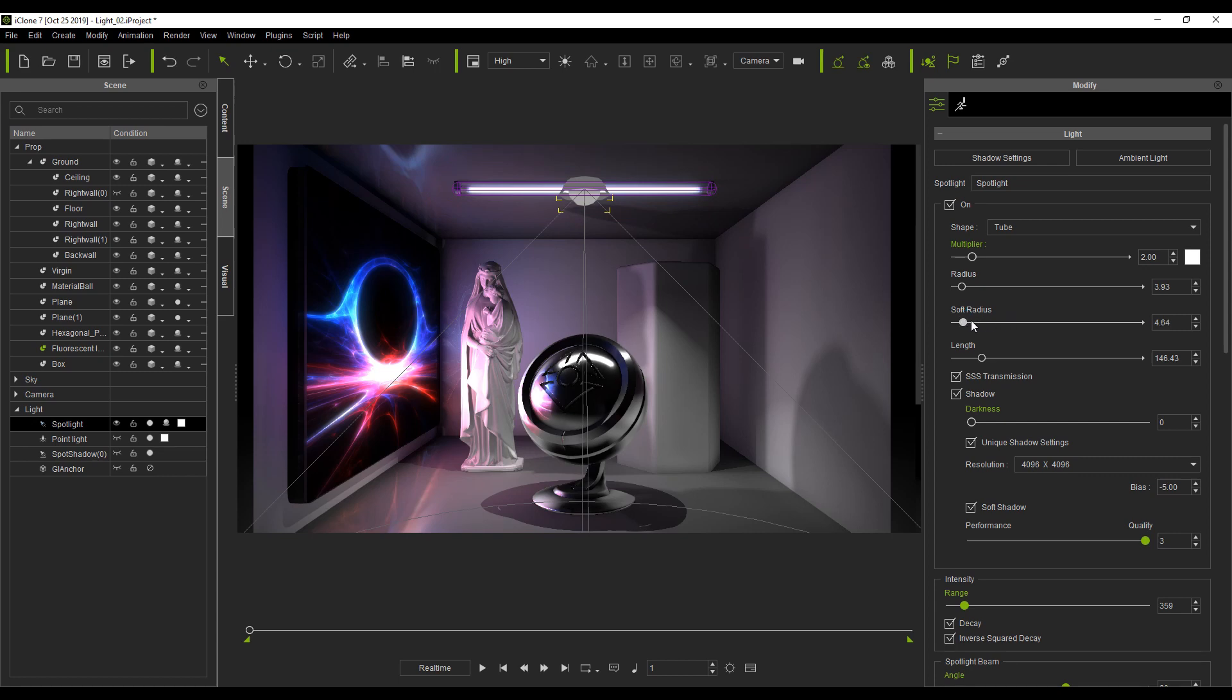You can achieve a more realistic scene by combining global illumination with this shape-based lighting system.